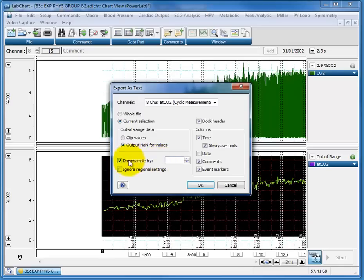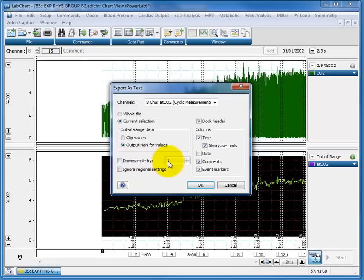this downsample. If you leave downsample off, it exports every single data point. This file was recorded at 1,000 hertz, so that's 1,000 samples per second,